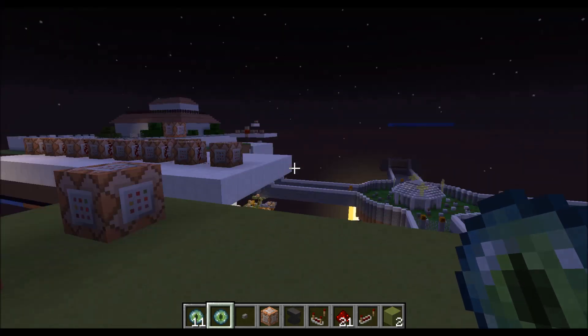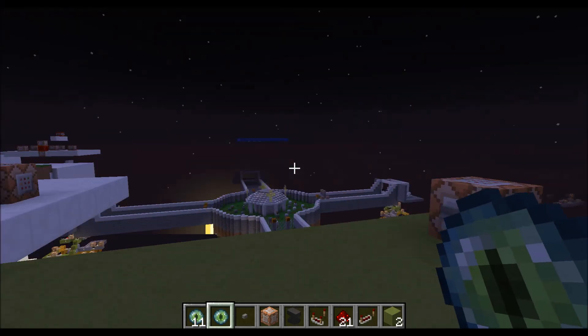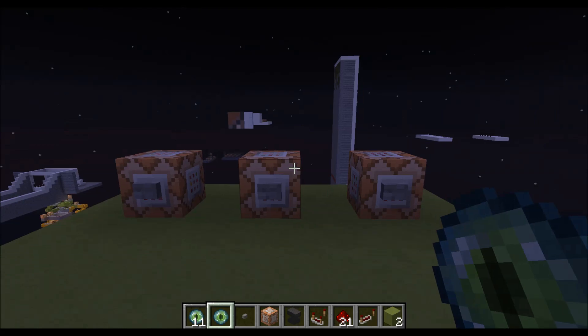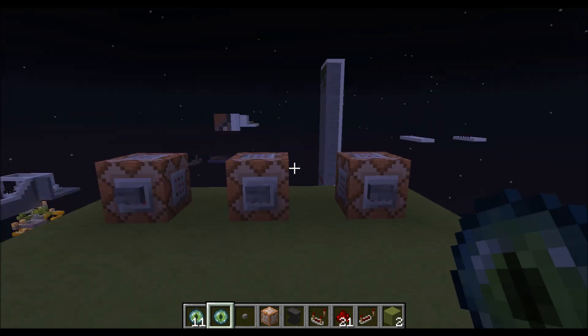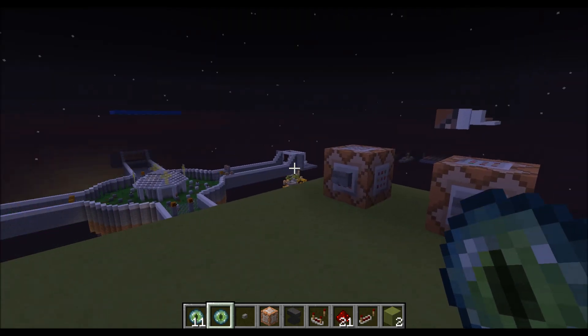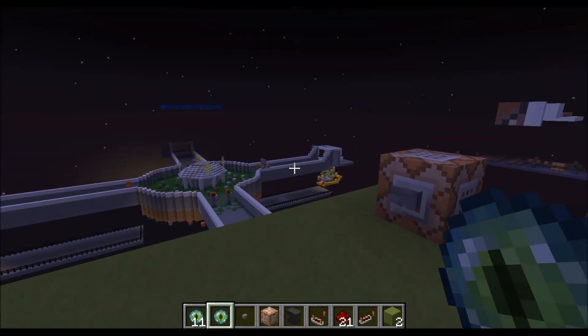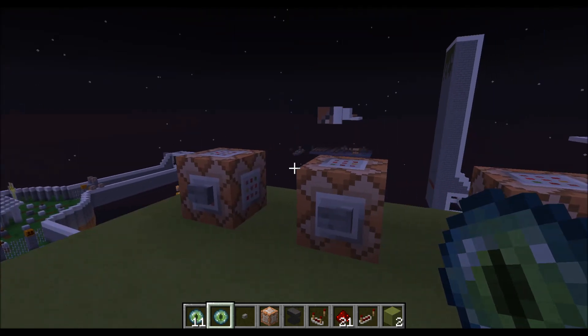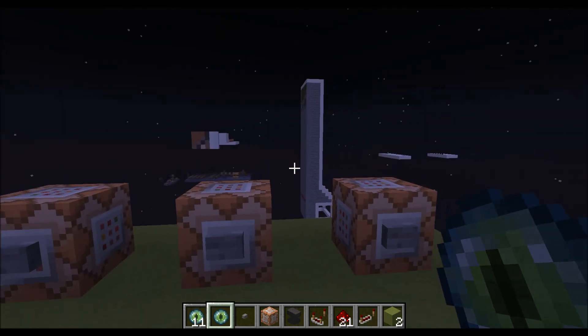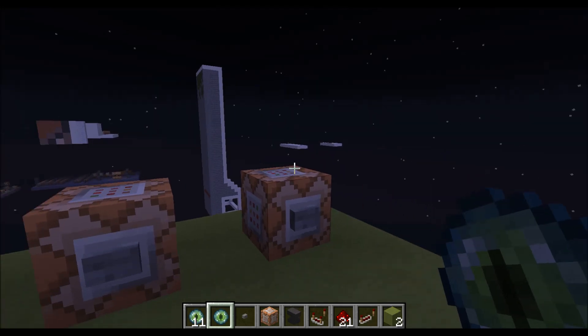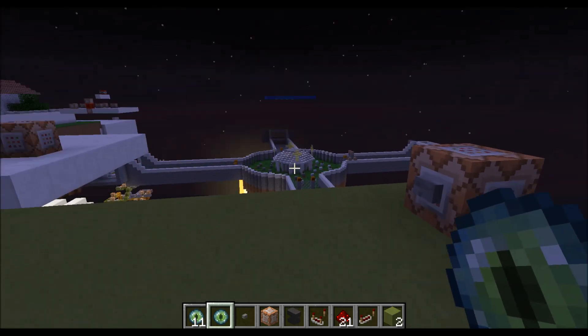Hey guys, it's S-Core from MBTCraft again and today I'm going to show you something really cool that I came up with — and I think I'm the first one. And it's killing a specific item.